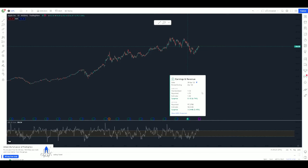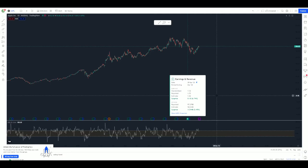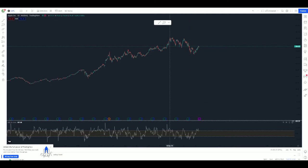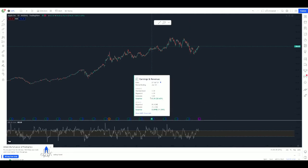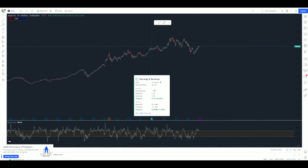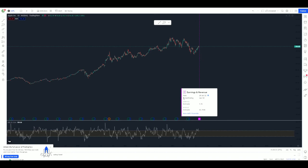I can also look inside the earnings and see the beat or miss—if it was red, it's comparing what they reported to what the analyst estimates were. Looking back four quarters, I can see year over year.